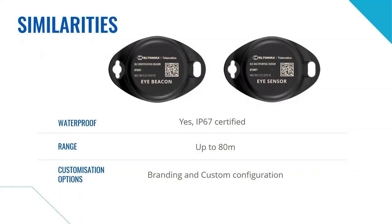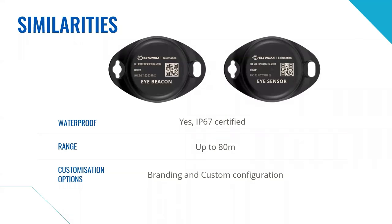Furthermore, they ensure up to 80 meters signal range in an open field, which is in line with our main competitors based on actual measurements. And both iAccessories can be ordered with special customization options like branding, custom logo, custom design engraving and custom settings configuration.